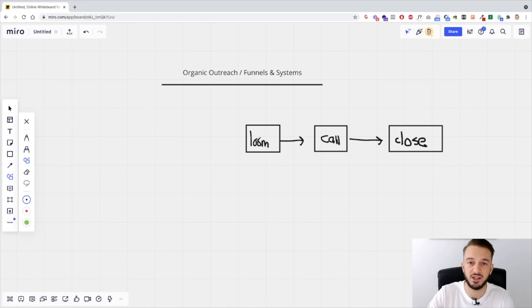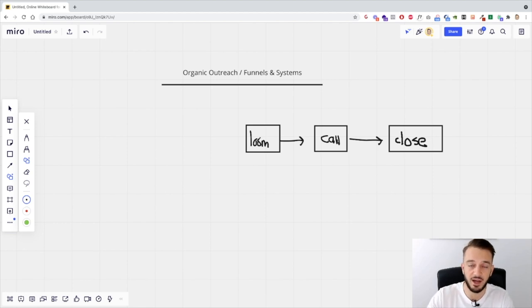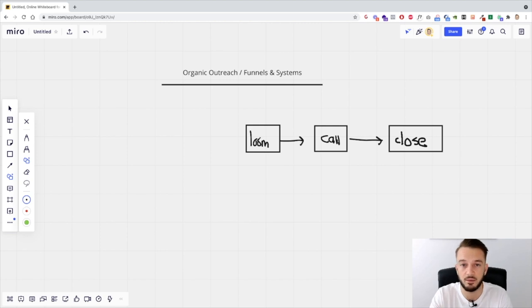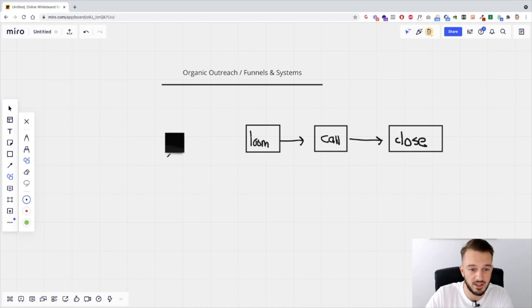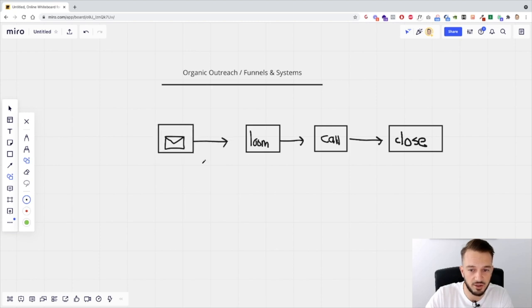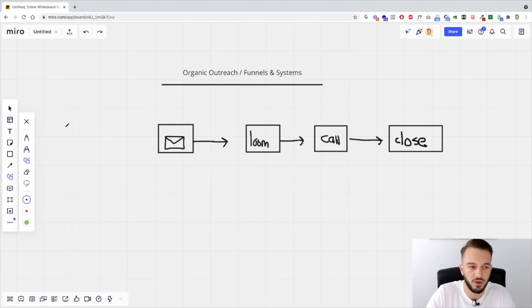We only ever send the Loom if they agree to it. Why? Because if you're sending out 20, 30, 40 Looms a day, that can be very time consuming and tiring. You won't be able to send 100 Looms a day, but you will be able to send 100 emails a day, 100 Facebook messages a day, 100 Instagram DMs a day, and so on. So what we do is we send them an email asking if it's okay to send a Loom, and only once they respond positively do we actually send that Loom video.